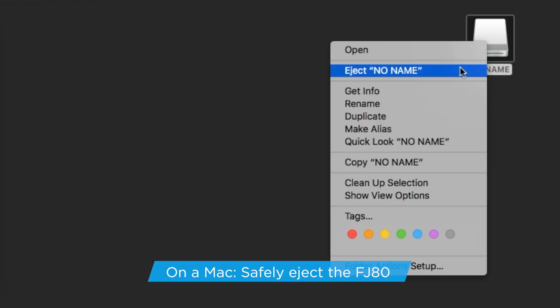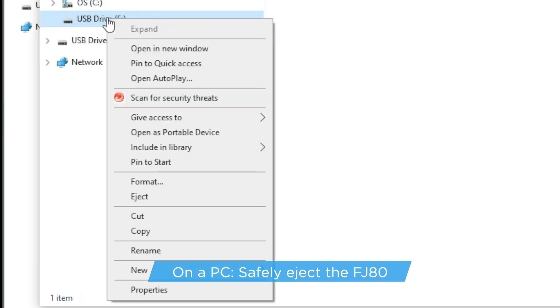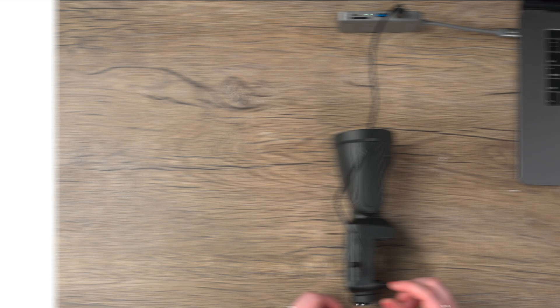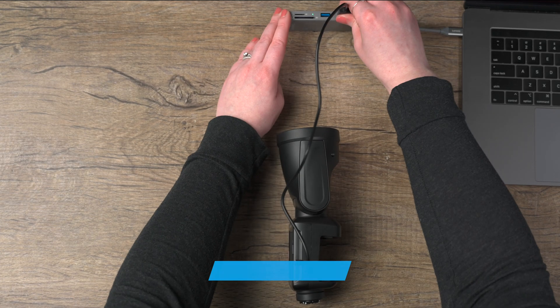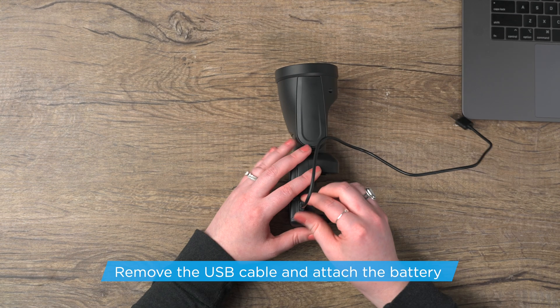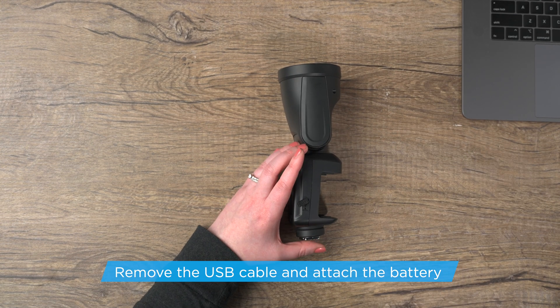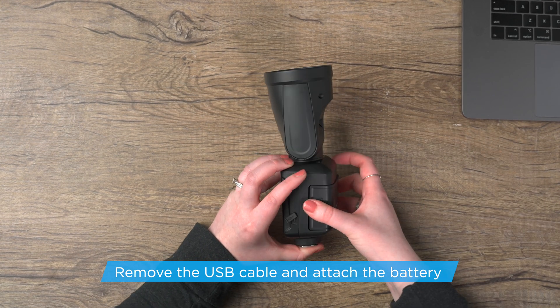Once the file has been copied, make sure to safely eject your FJ80 from the computer. Removing the USB-A to USB-C cable from your FJ80 without properly ejecting it from the computer could render it inoperable and require professional repair.